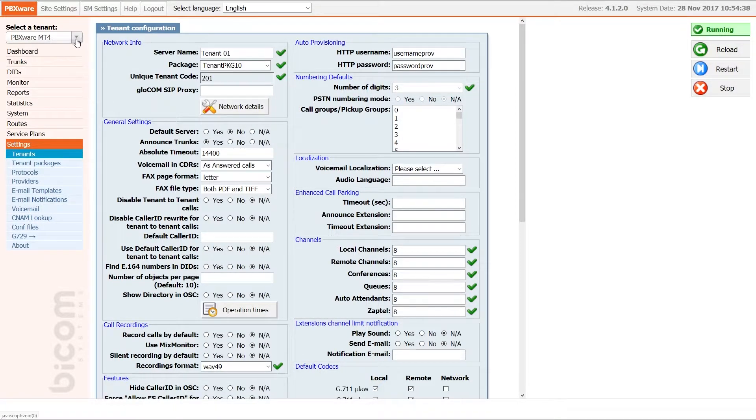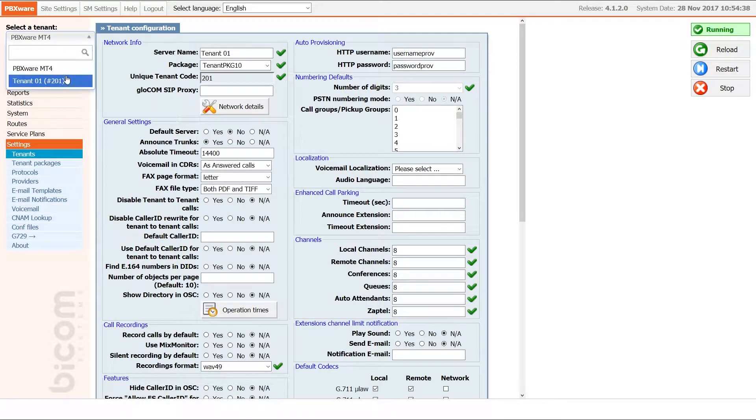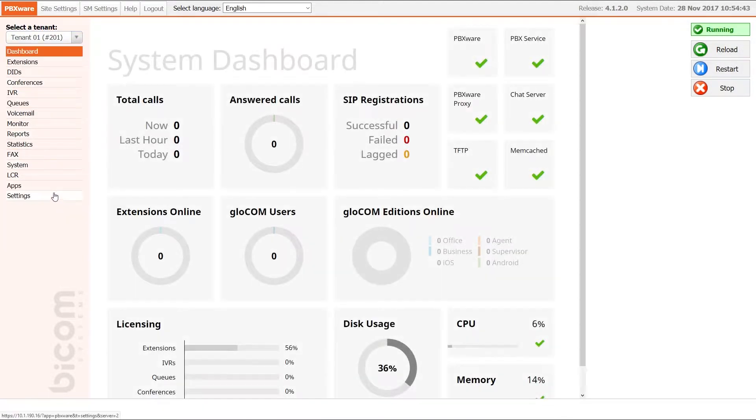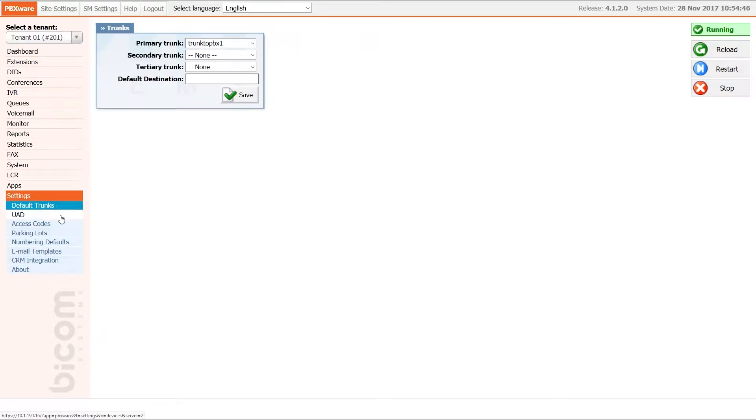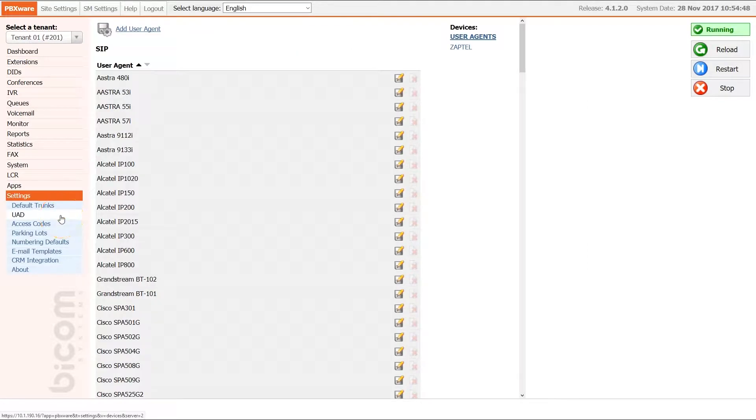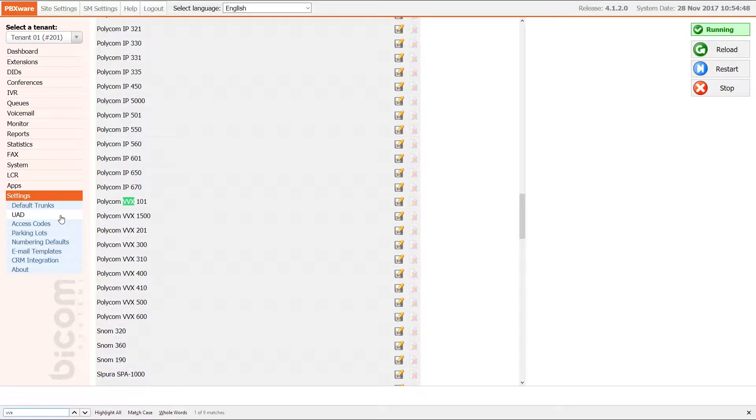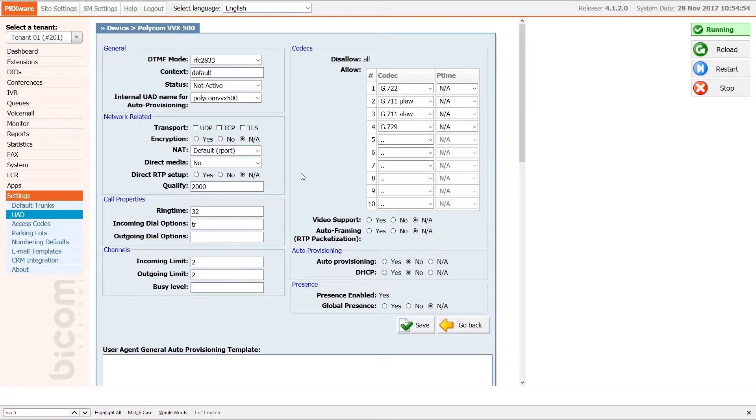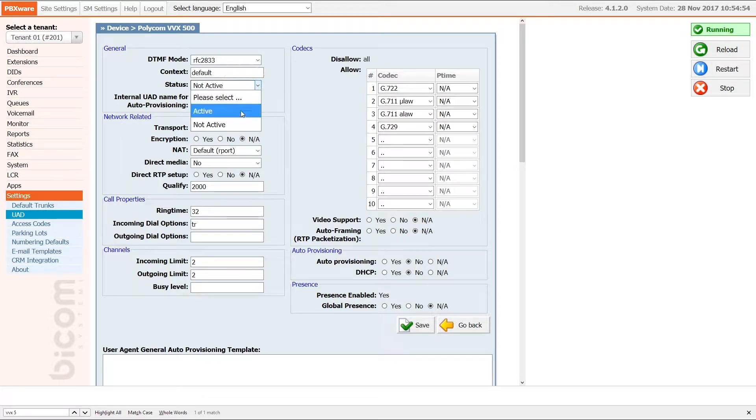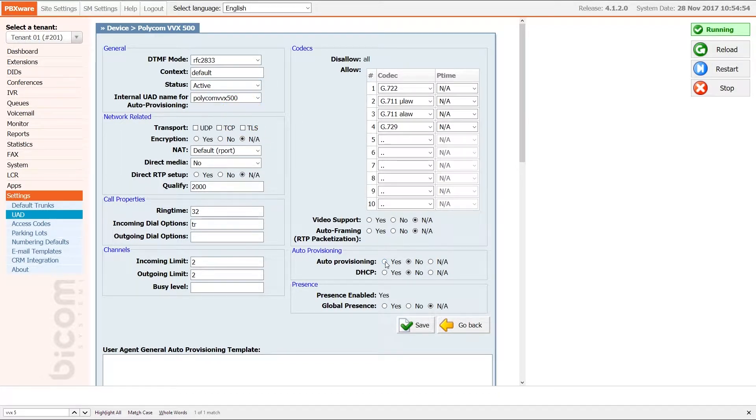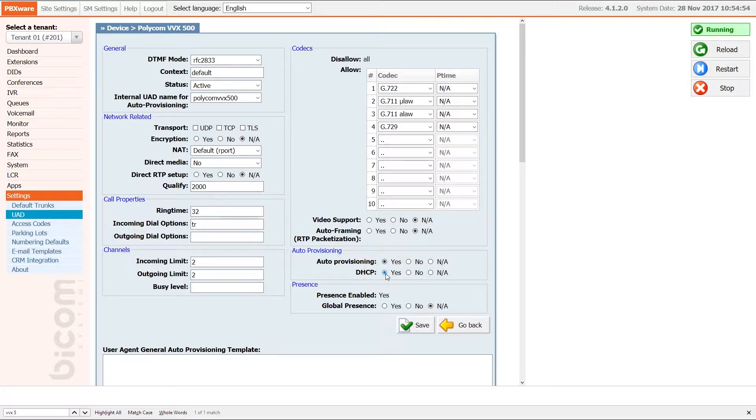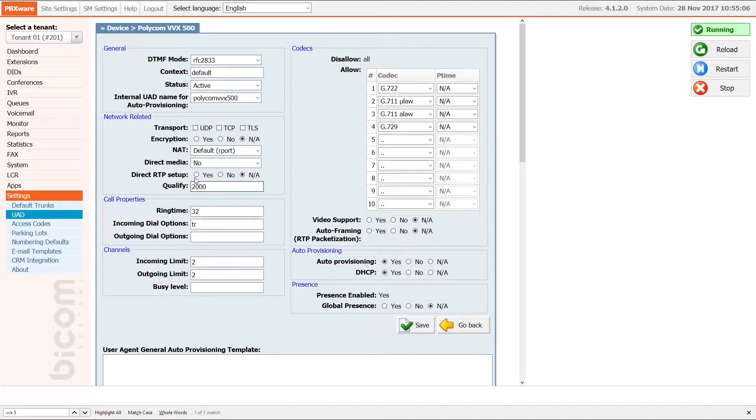Next, select desired tenant and under tenants settings menu navigate to UAD. Find your device and open the device edit options. Make sure that under general section status is set to active and under auto provisioning section auto provisioning and DHCP is set to yes. Once done, click save to apply the settings.